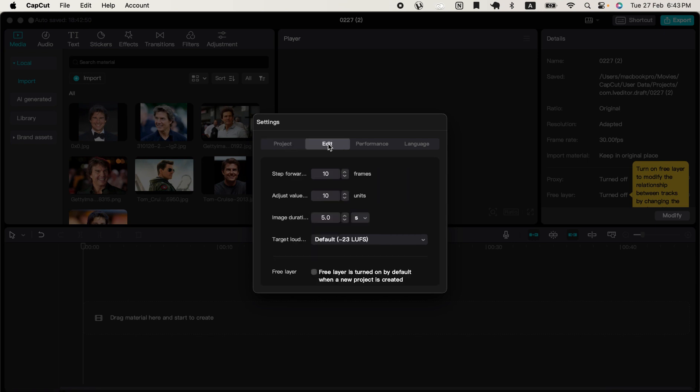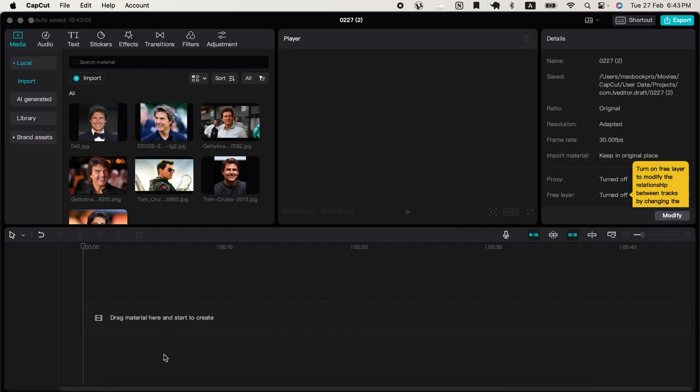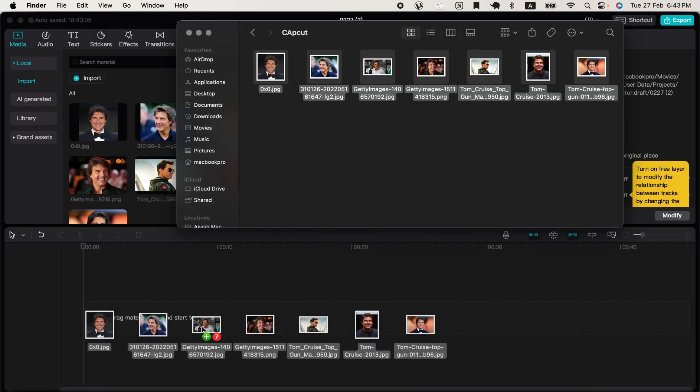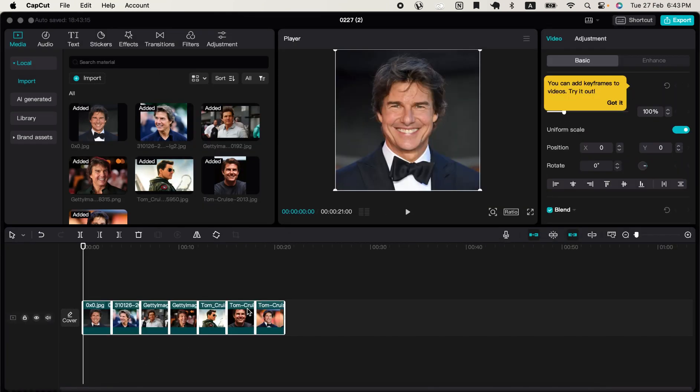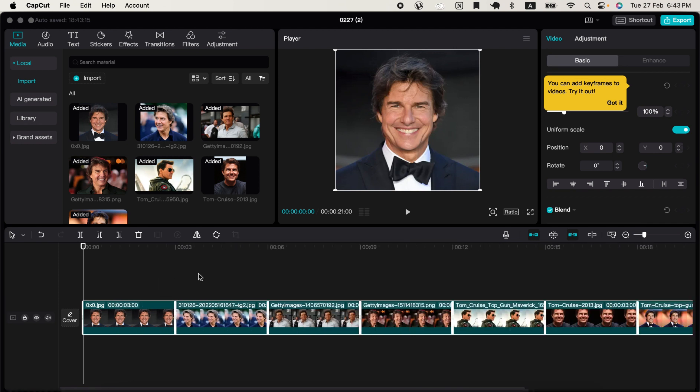Here you'll see Image Duration, which is set to 5 seconds. I'll lower it to 3 seconds and hit Save. Now I'll import and drop this image again, and as you can see, the image now has a duration of 3 seconds.